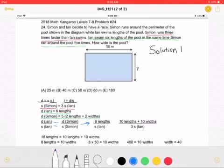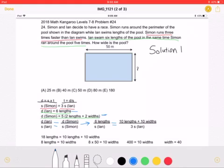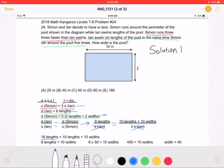Now we can rewrite everything into a new equation. Ian's distance is equal to six lengths over his speed. Simon's distance is equal to 10 lengths plus 10 widths over Simon's speed, which is also equal to three times Ian's speed. Now we can cross multiply and solve. Let's start by canceling out the speeds of Ian, and then cross multiply to get that 18 lengths is equal to 10 lengths plus 10 widths.